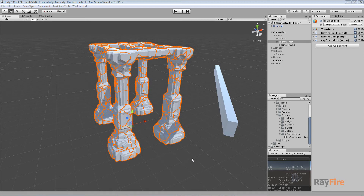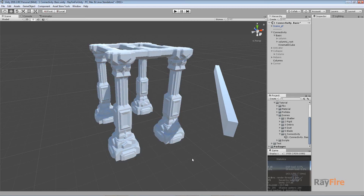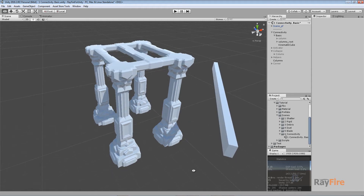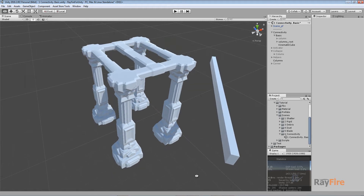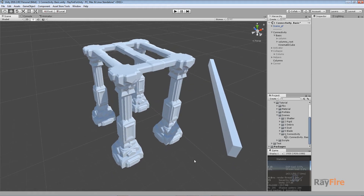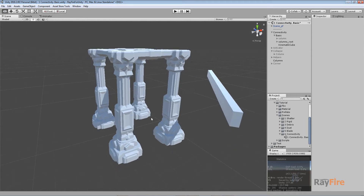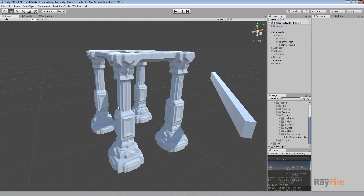Hello. In this video I will show you how to use the connectivity component and when you may need to use it. The connectivity component allows you to activate inactive or kinematic fragments if they are not connected with other fragments.